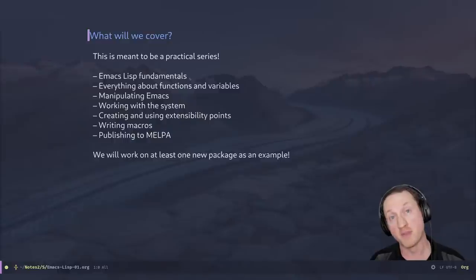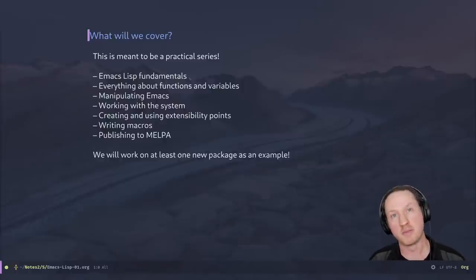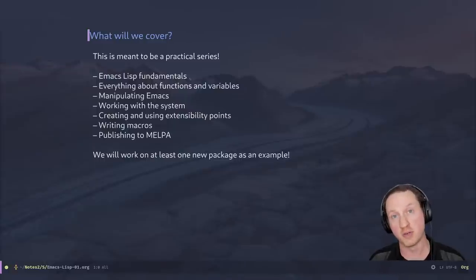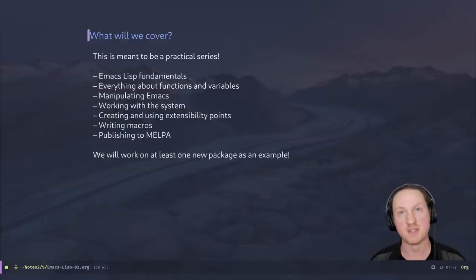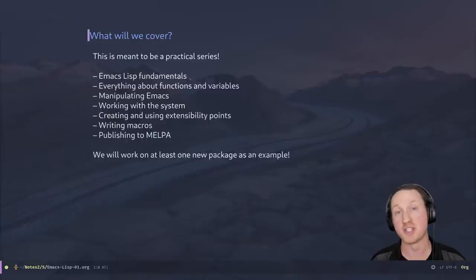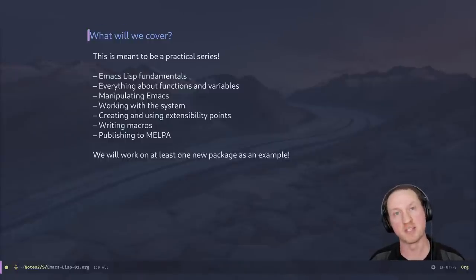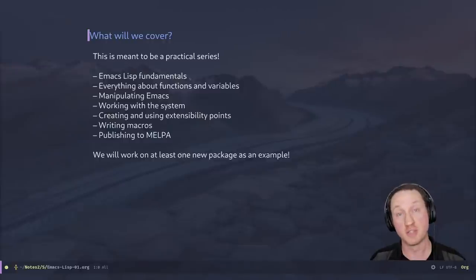First of all, we're going to talk about Emacs fundamentals today — just the basics of the language, how to understand it and what it does, the benefits of Lisp, et cetera. Then future episodes will cover how to write functions, how to define variables so they're customizable, how to manipulate Emacs — managing buffers, windows, frames — all those things you might want to do when writing an Emacs package. Then working with the system: opening files, saving files, dealing with processes. Then creating and using extensibility points like hooks and advice. We'll cover writing macros, and lastly, publishing packages to Melpa or other package repositories so you can distribute your package to other people.